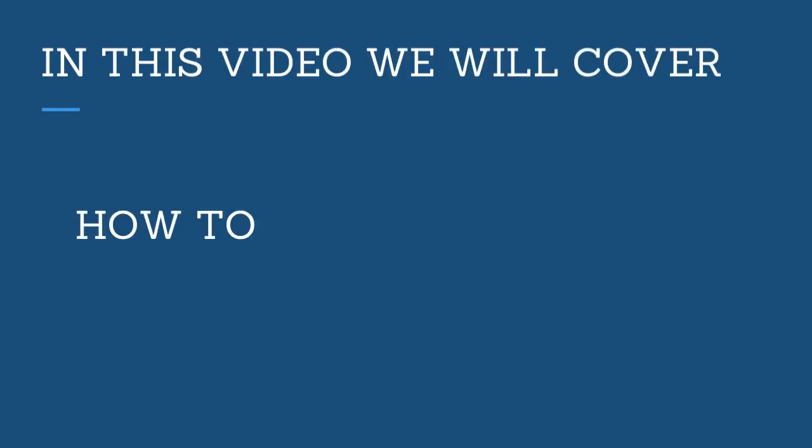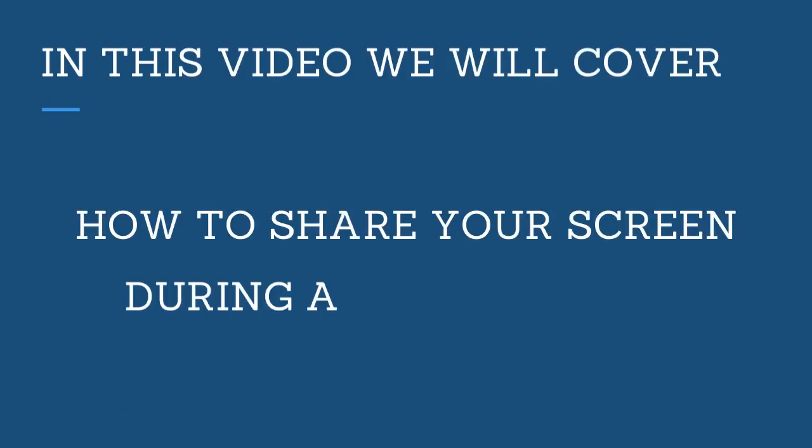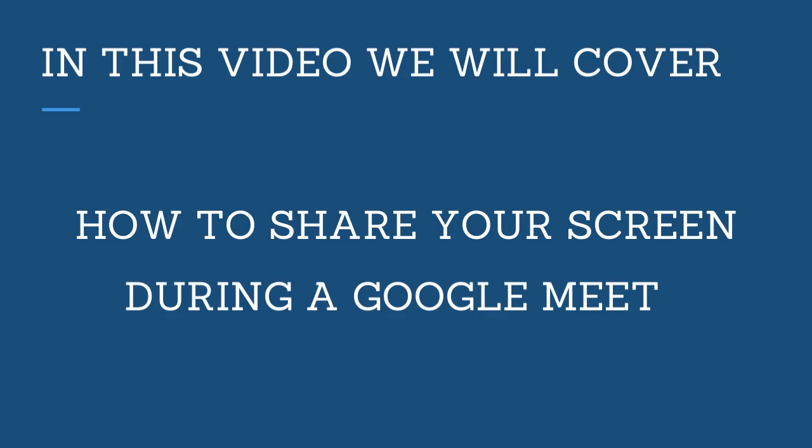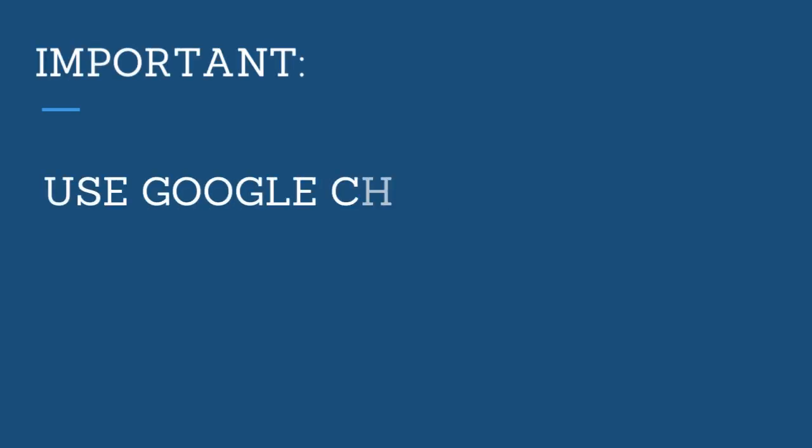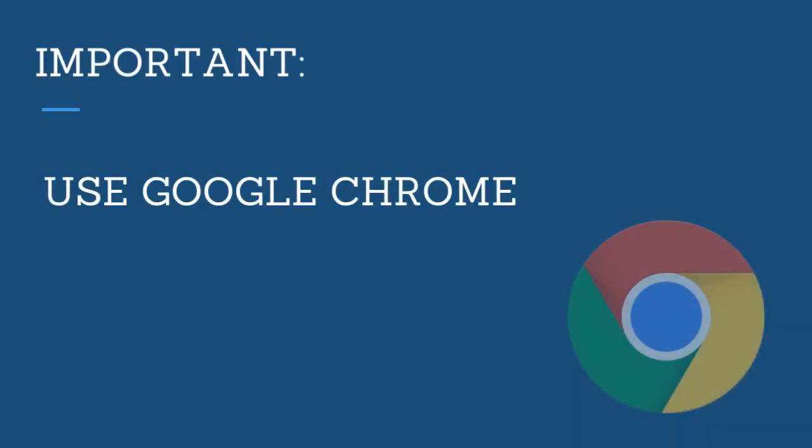In this video we will cover how to share your screen during a Google Meet. First, for the best results, make sure you're on Google Chrome. If you're unsure how to download Google Chrome, refer to our knowledge base article which is linked in the description below.